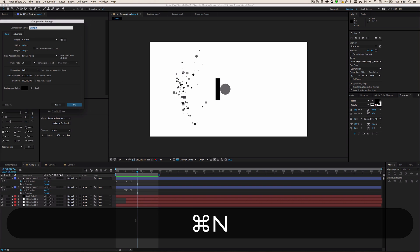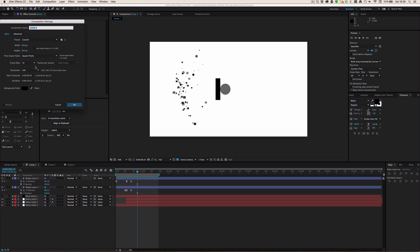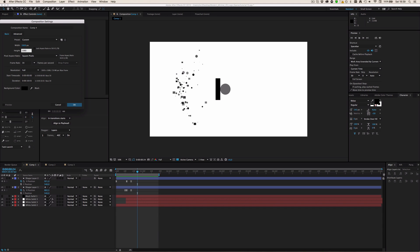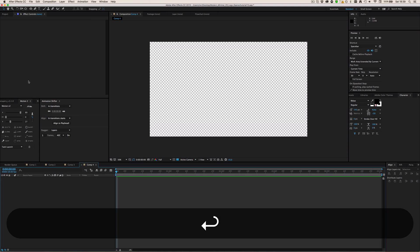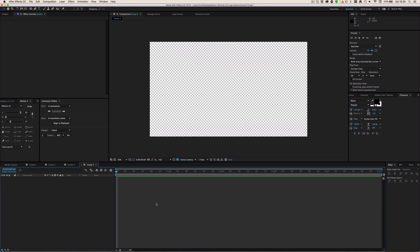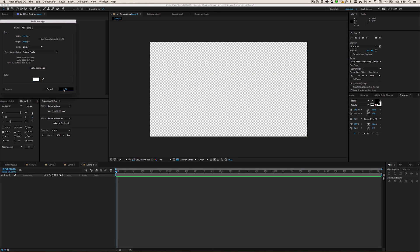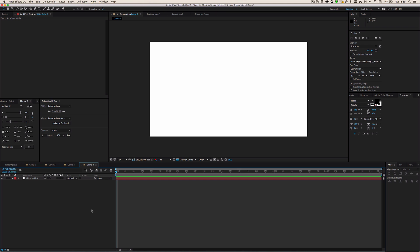To start, I'm going to make a new composition by pressing Command N or Control N, set it to 1920 by 1080. Duration doesn't have to be too long — five seconds is enough. Then I'm just going to make a white casual background.